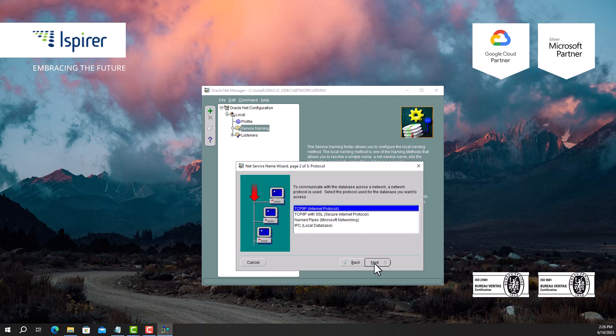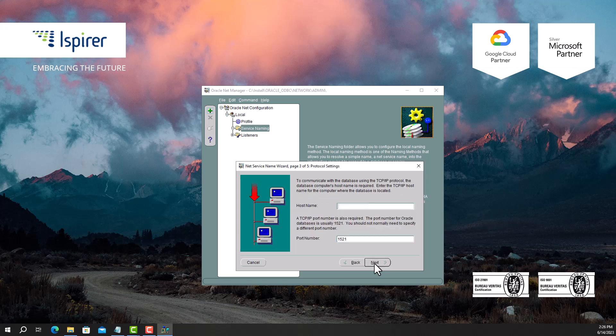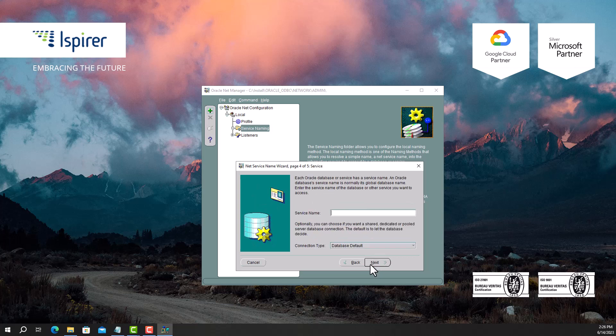Select the network protocol. Indicate the server name and port number. Next, enter the service name of your database.